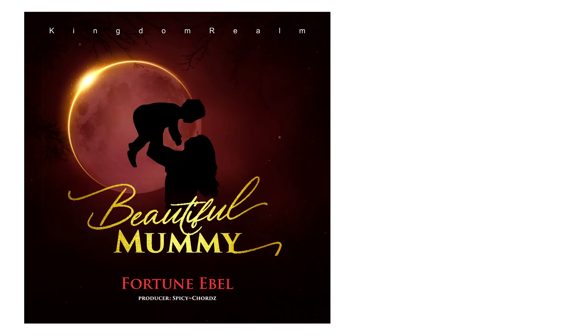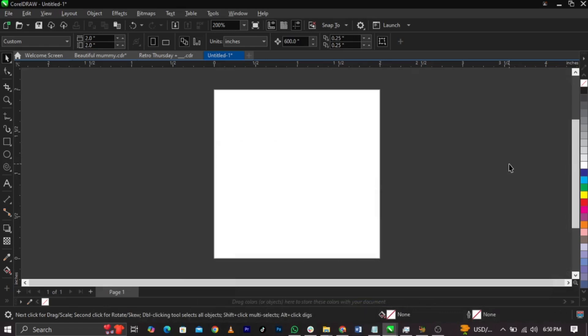Let me show you how I designed this George Albon cover flyer in CorelDRAW. If you're new, don't forget to subscribe. Without any further ado, let's jump straight to the video.